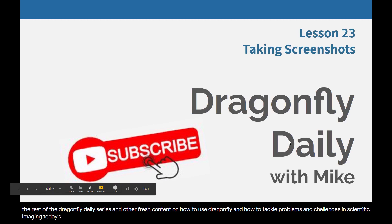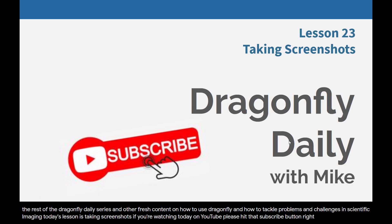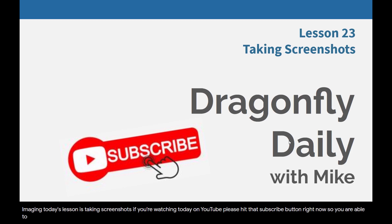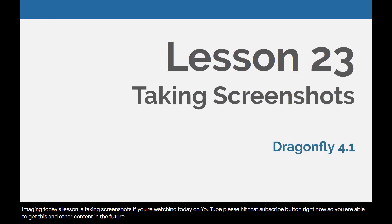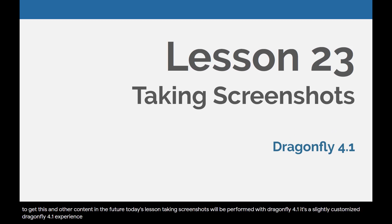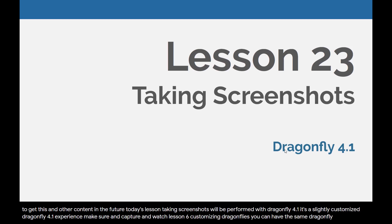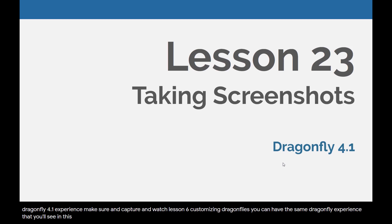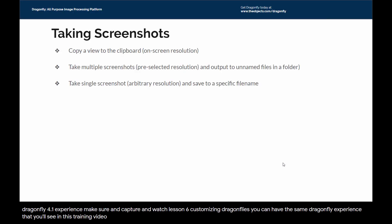Today's lesson is taking screenshots. If you're watching today on YouTube, please hit that subscribe button right now so you are able to get this and other content in the future. Today's lesson, taking screenshots, will be performed with Dragonfly 4.1. It's a slightly customized Dragonfly 4.1 experience.